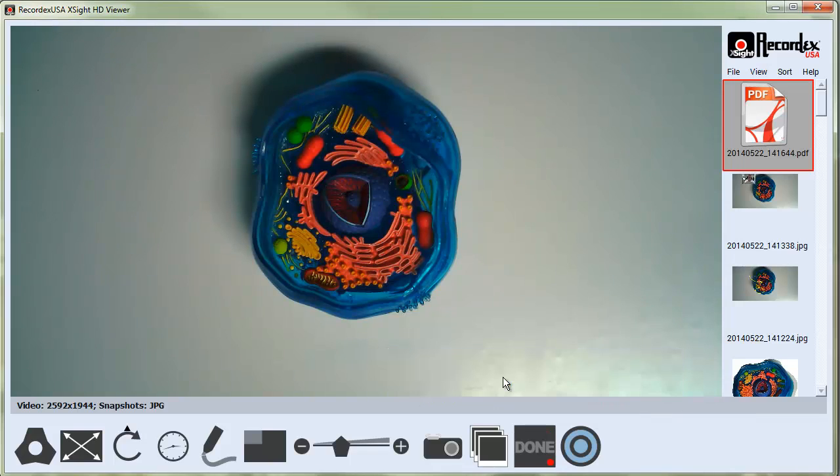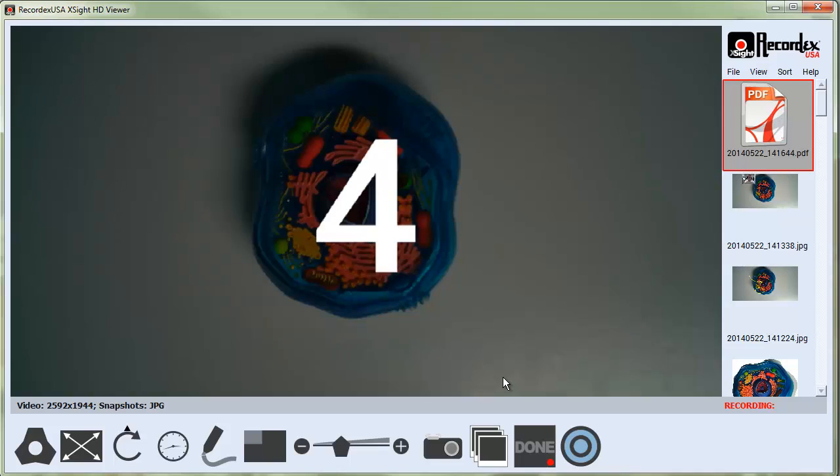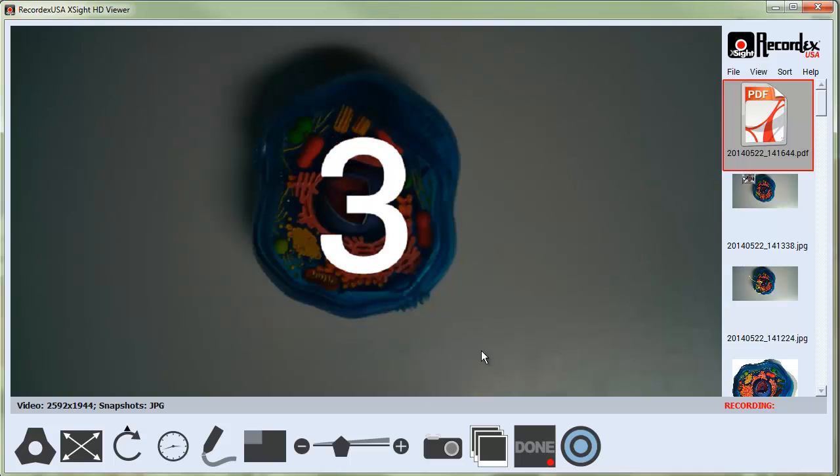Click record. It's going to put a countdown timer on the screen.